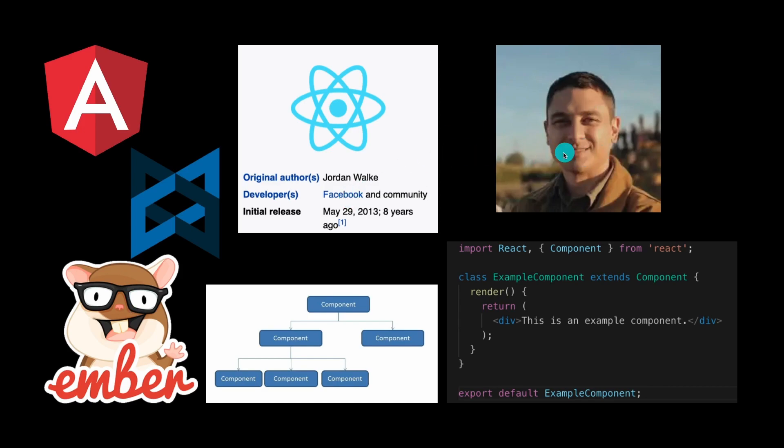And that's when Jordan Walke just kind of walks into Facebook and creates React all the way in 2013. The main differentiating factor that React had that these other applications didn't have was JSX.